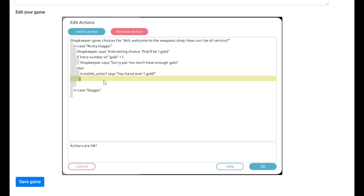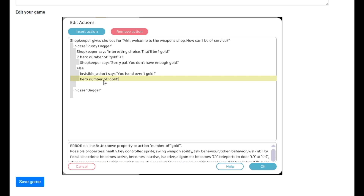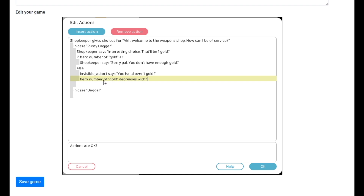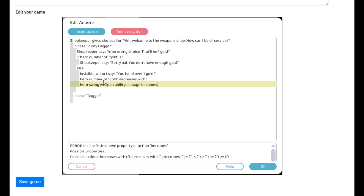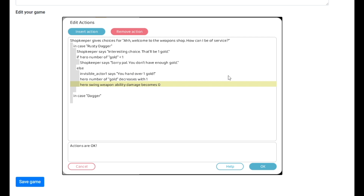Hero number of gold decreases with one, because we're paying him — we need to subtract the gold so this is a fair market standard. Then hero swing weapon ability damage becomes zero. The reason I do that is to zero everything out so it's all level playing field. Even if the character had already picked up a different weapon, I account for that — every time she loses a weapon or trades one, I have her lose the weapon and the attack points. That way the number doesn't keep going up exponentially.